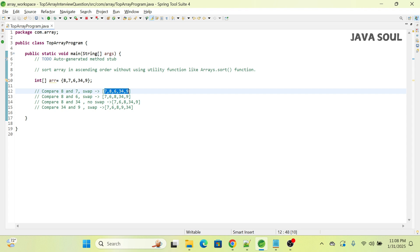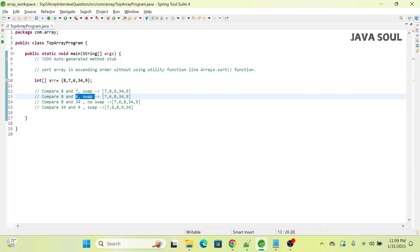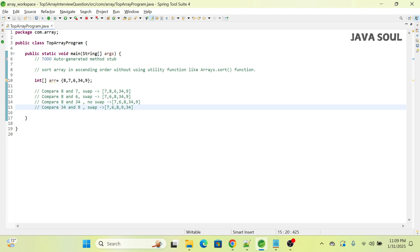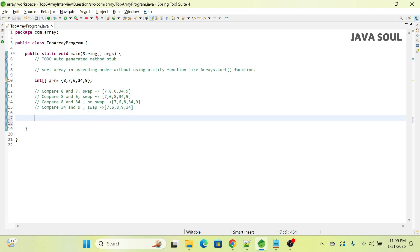Then it compares 8 and 6 and does the swapping. For 8 and 34, it's not doing the swapping because both elements are in the correct order. For 34 and 9, it's doing swapping because 34 is greater than 9. Let's create the logic using two for loops.